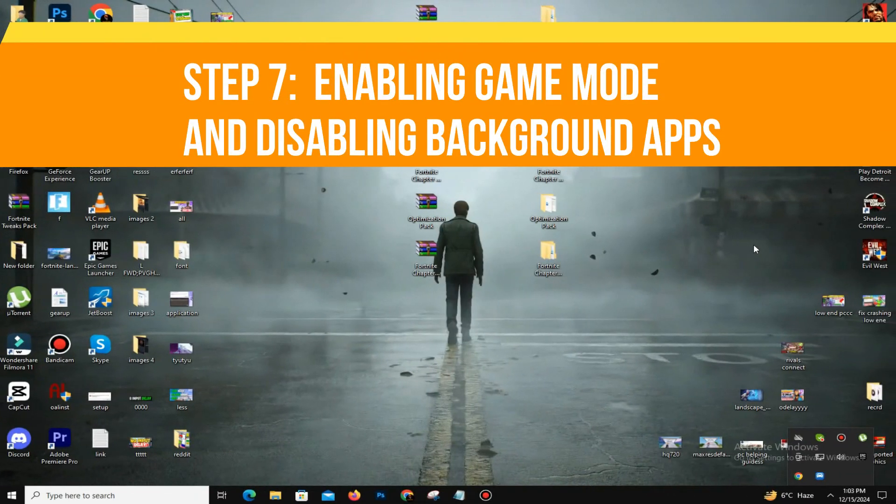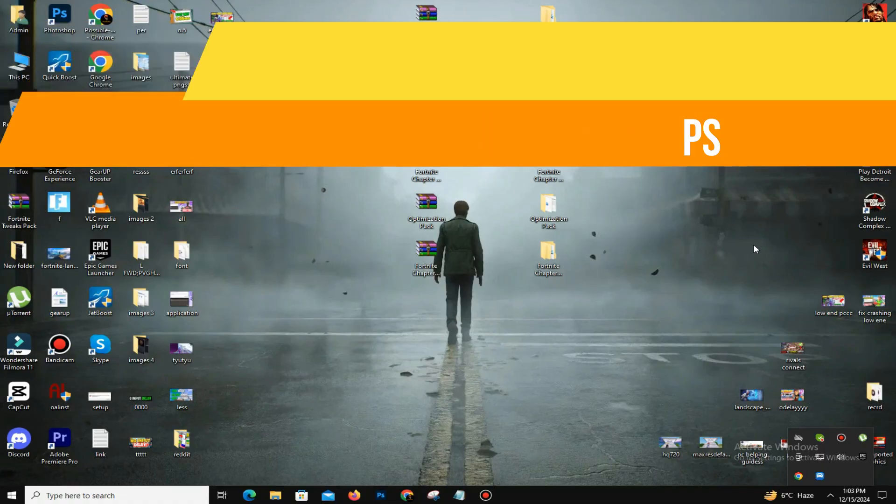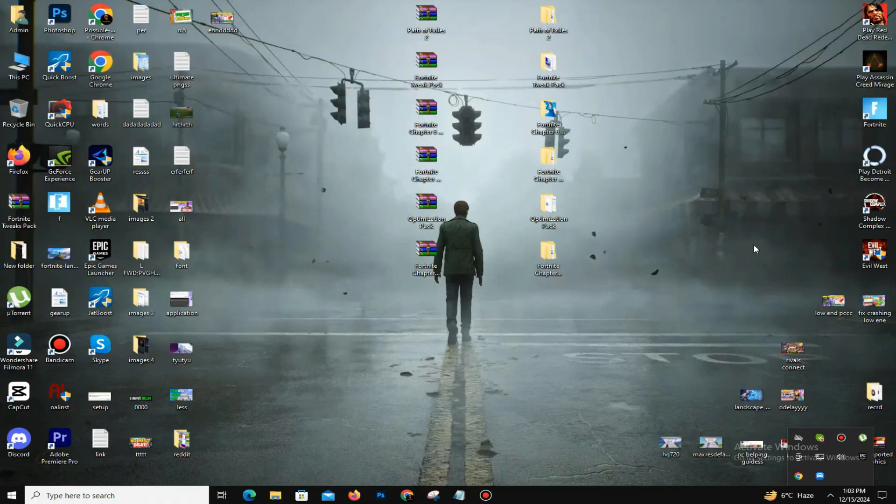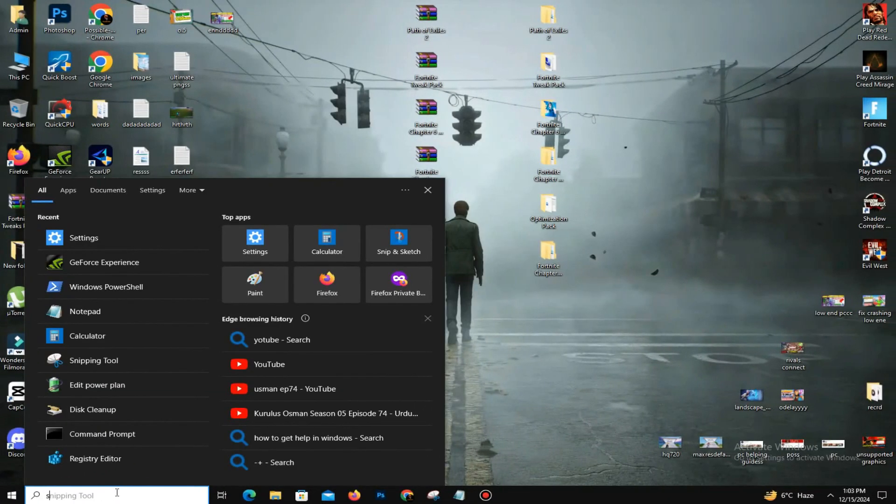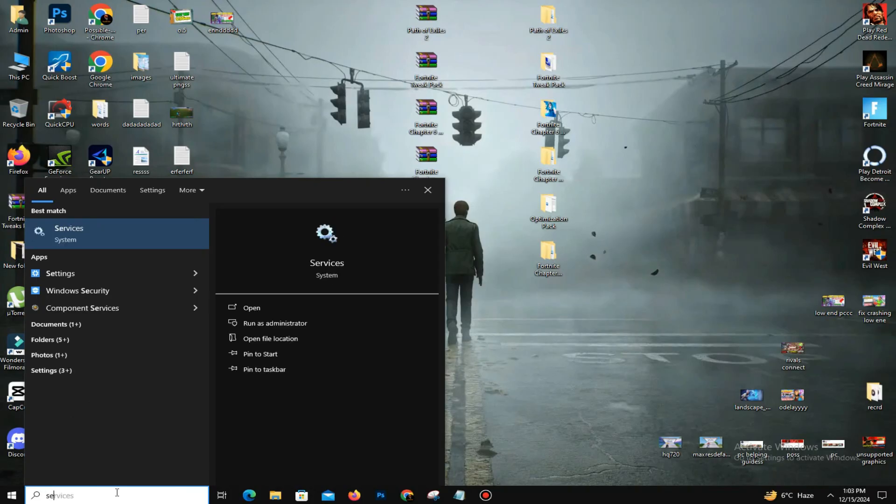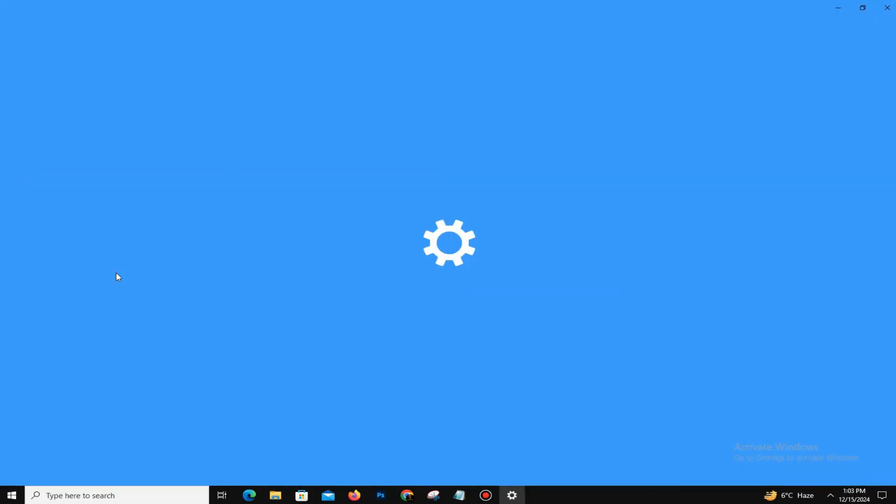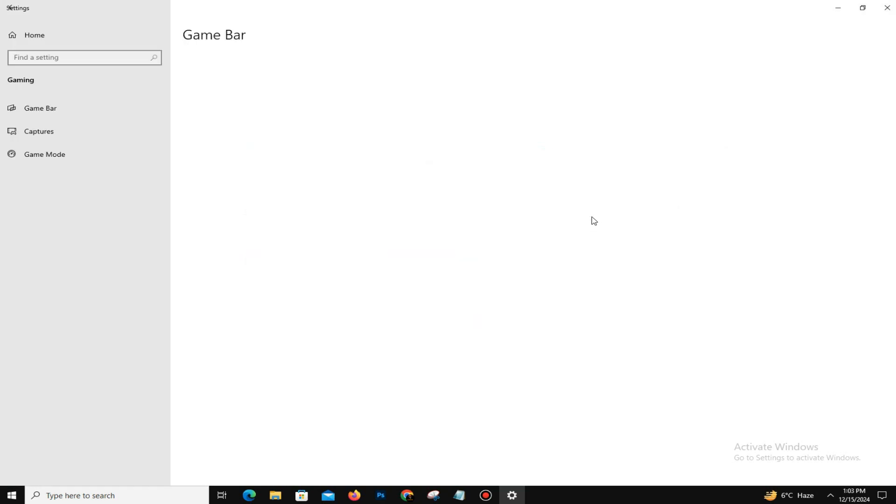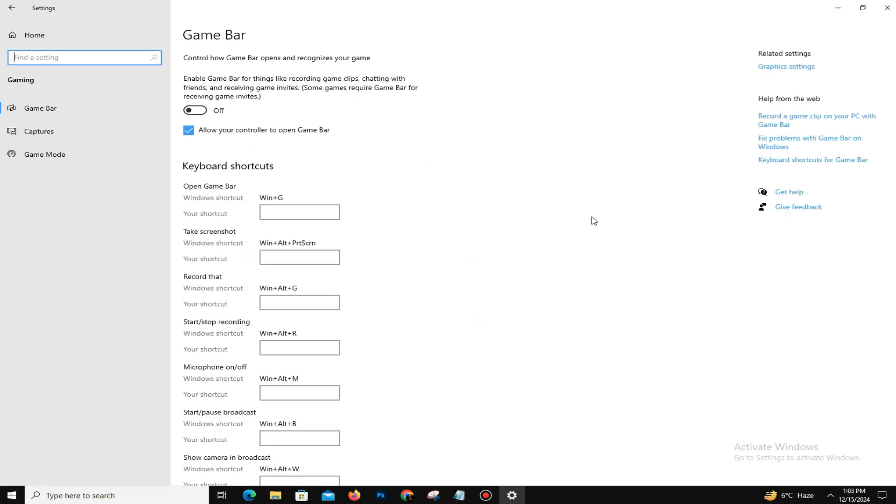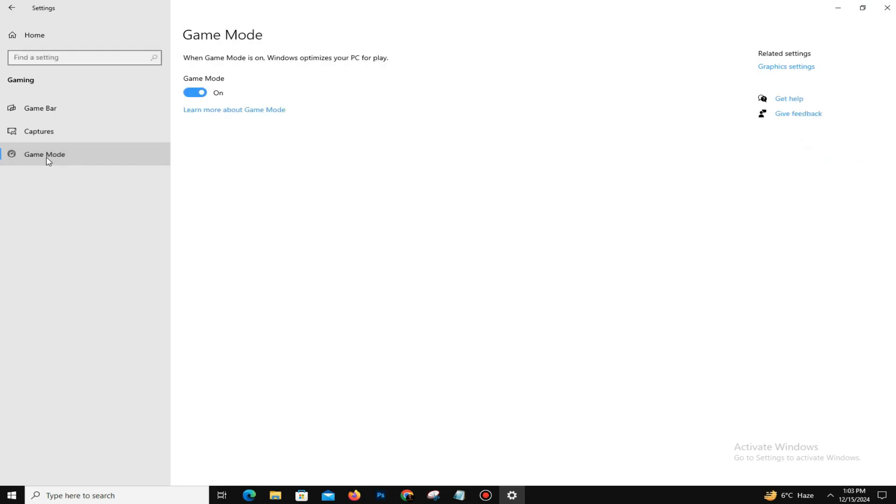After that, the last step you need is to enable game mode. Just follow my lead. Go to the search bar and type Settings. Go to the Settings option, and here you can find the option Gaming - click on it. Now you can go to the option Game Mode and simply enable this option if it's disabled. Now close the tab.